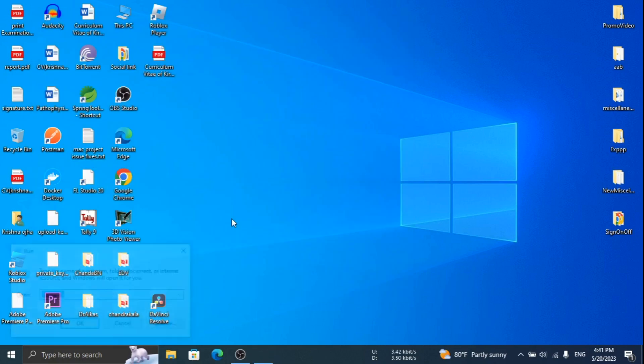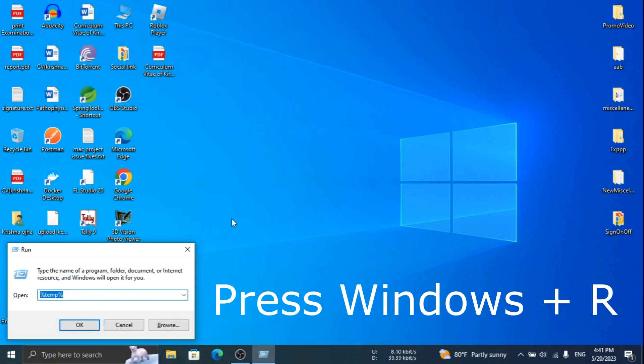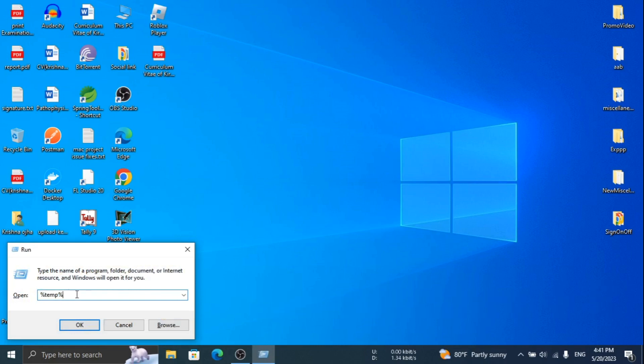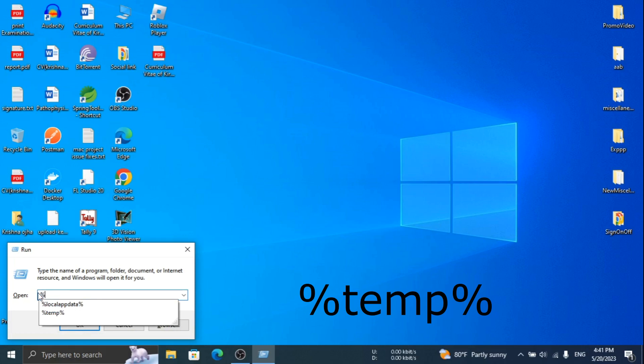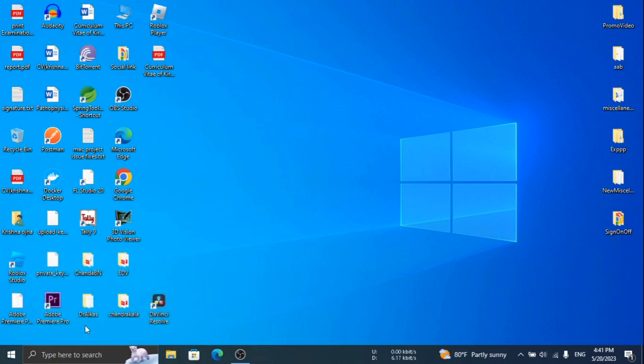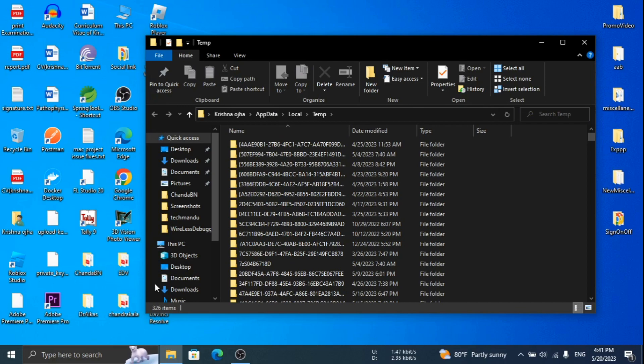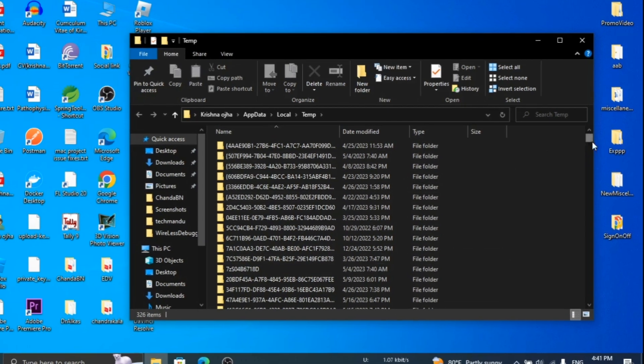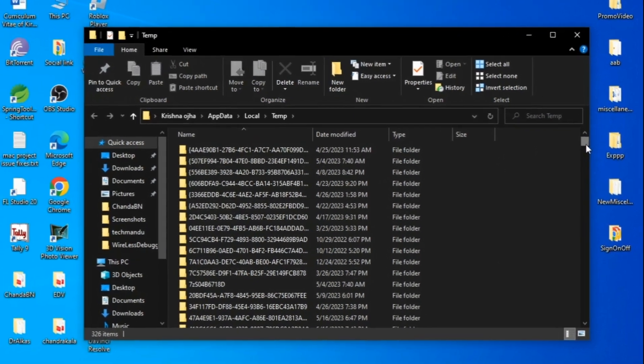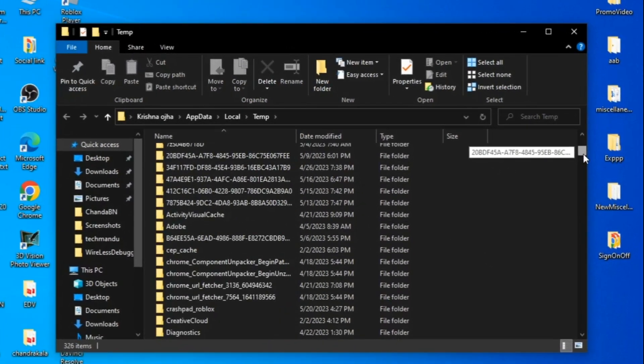Press Windows key and R key on keyboard. You will see a run window like this. Type %temp% and click on OK. Delete Roblox folder.